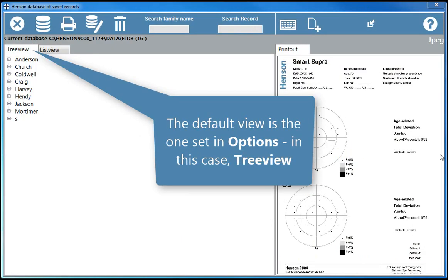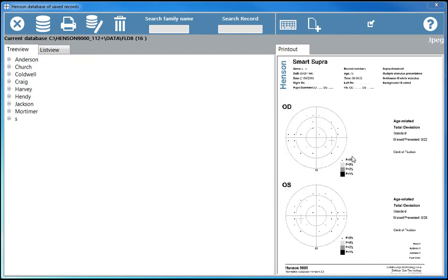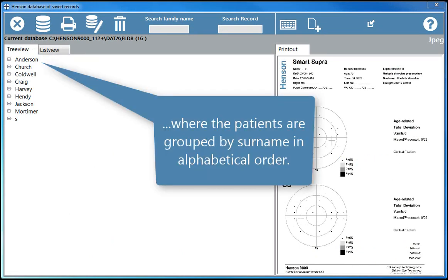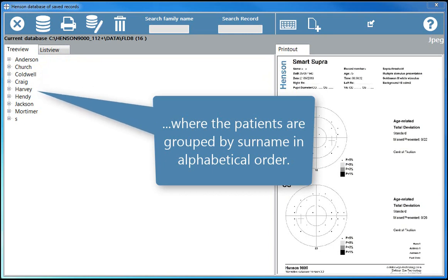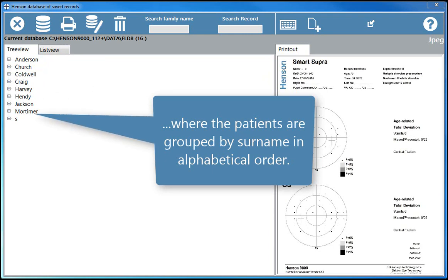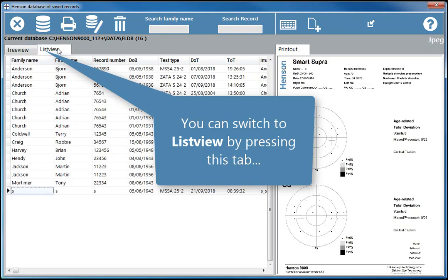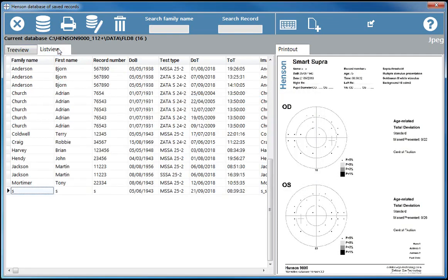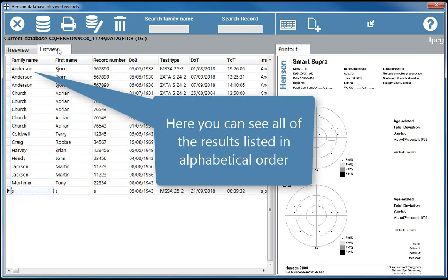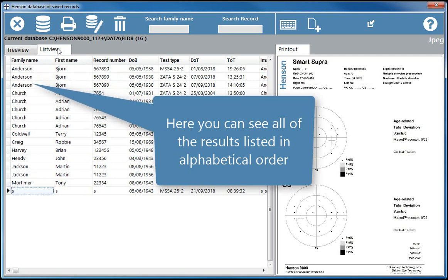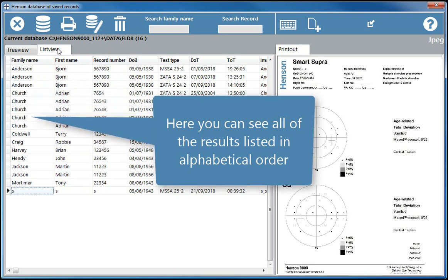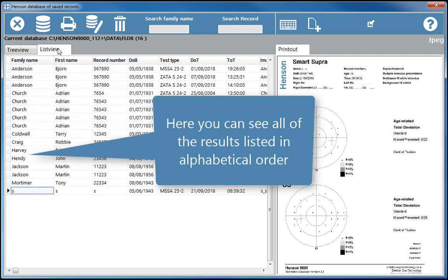The default view is the one set in options, in this case tree view, where the patients are grouped by surname in alphabetical order. You can switch to list view by pressing this tab. Here you can see all of the results listed in alphabetical order.